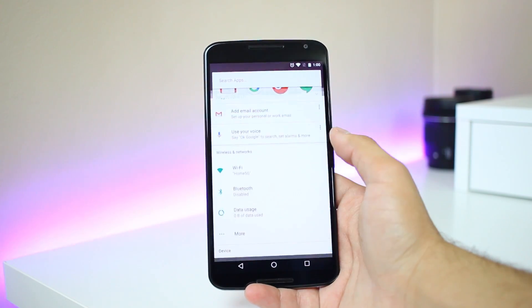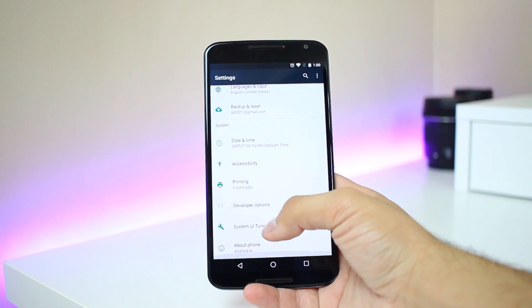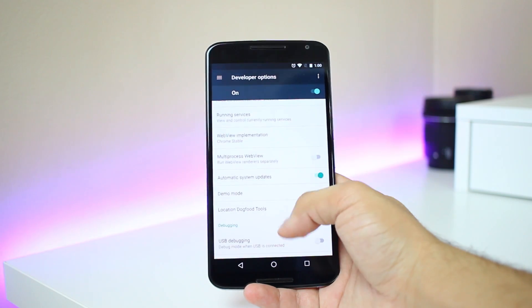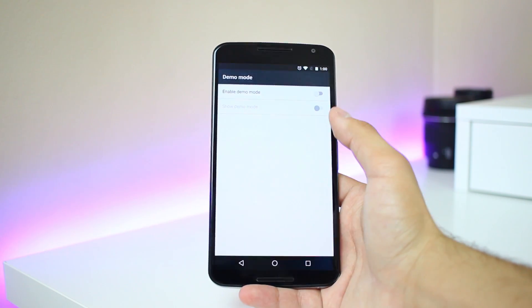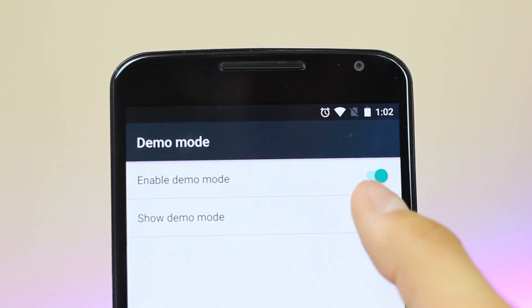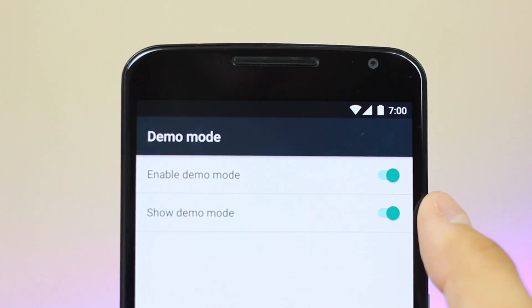The next change is the demo mode in the settings showing seven o'clock, much like the Android M developer previews showed six o'clock when toggled. This might be a hint that Android N will be Android 7.0, which is what I'm thinking it'll be as far as version numbers go.